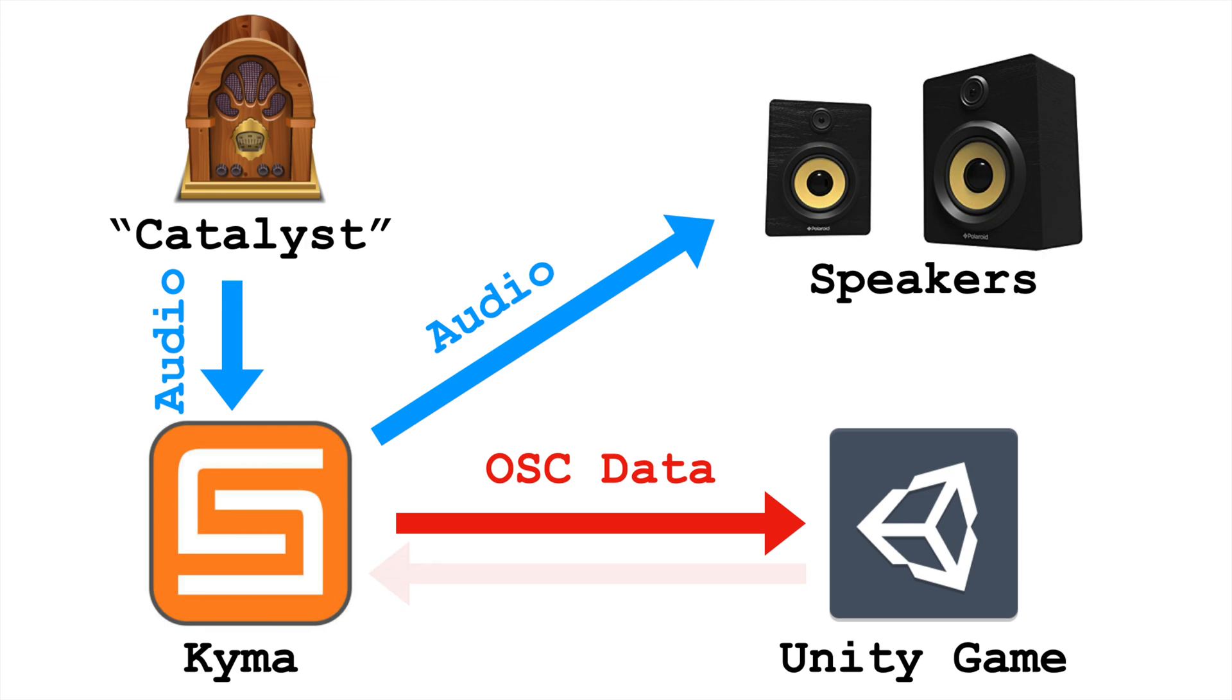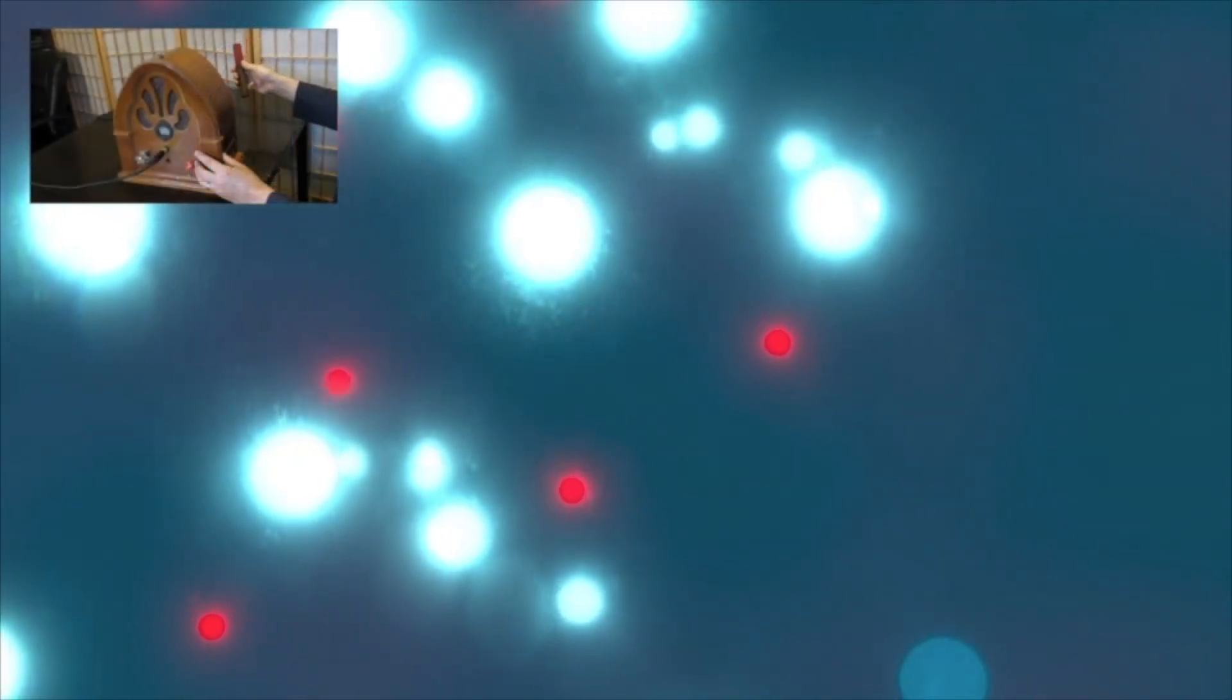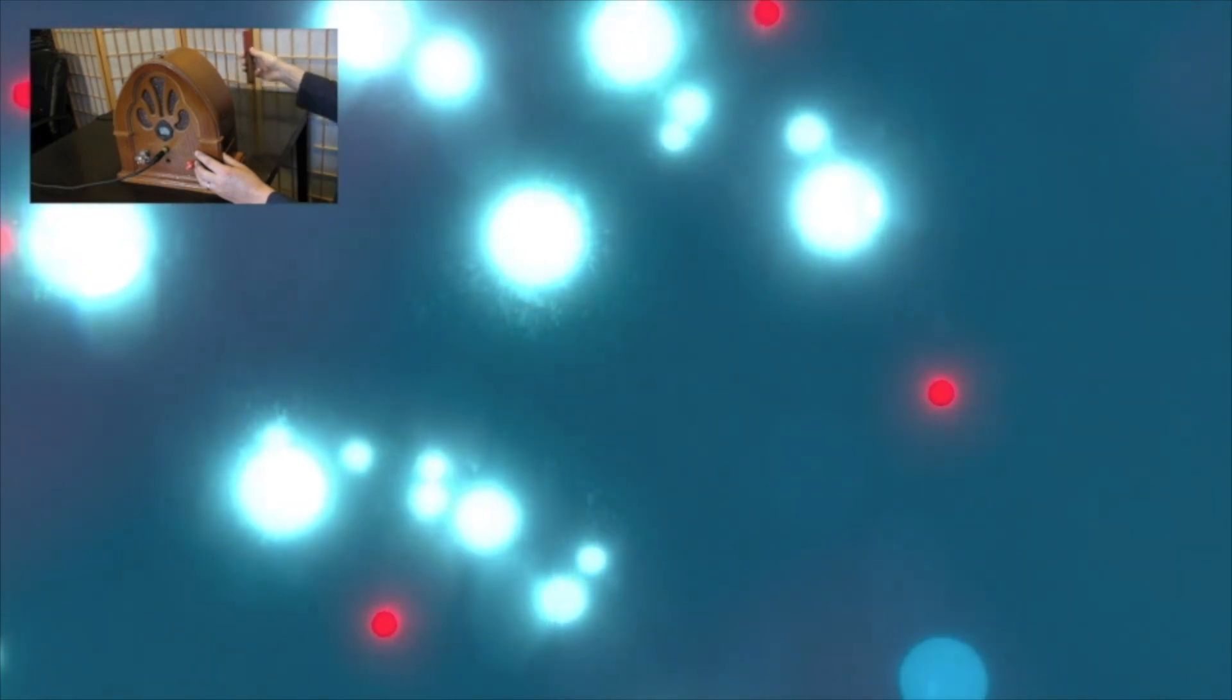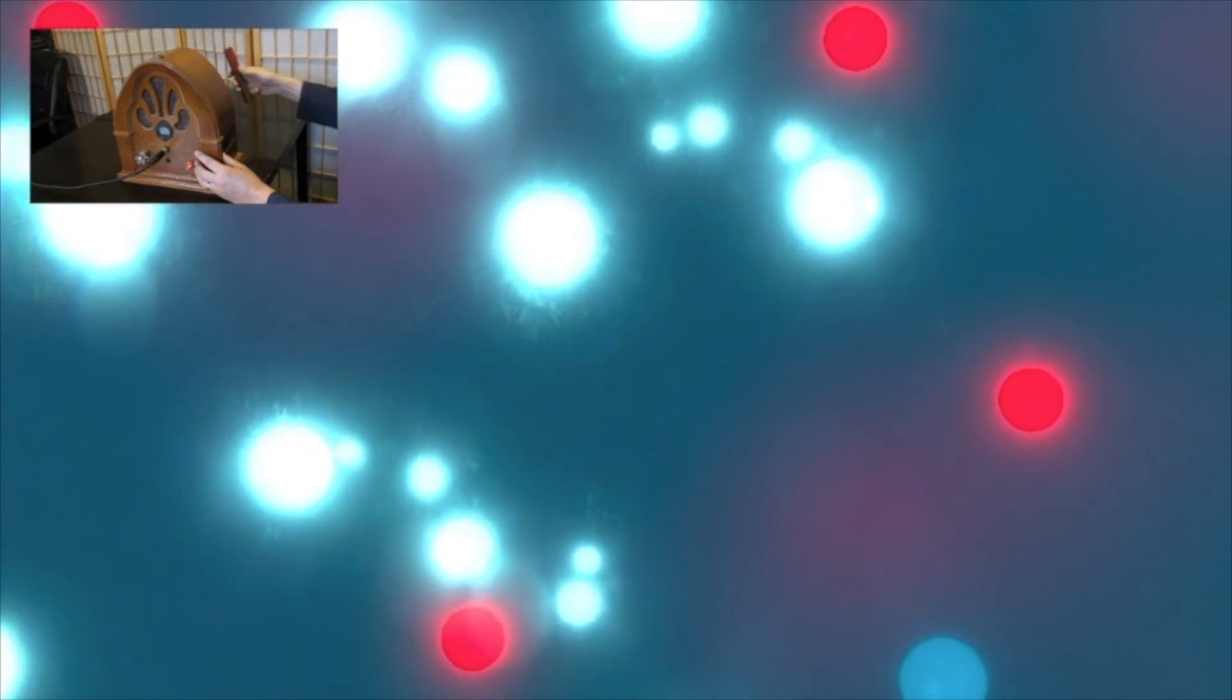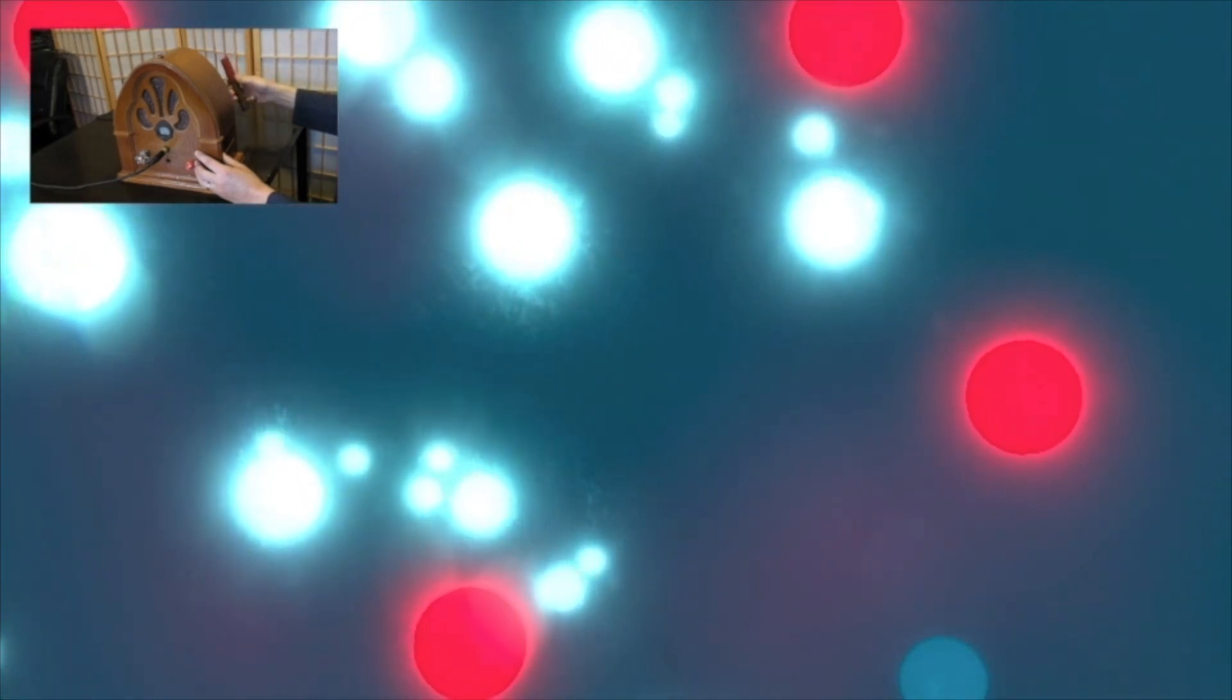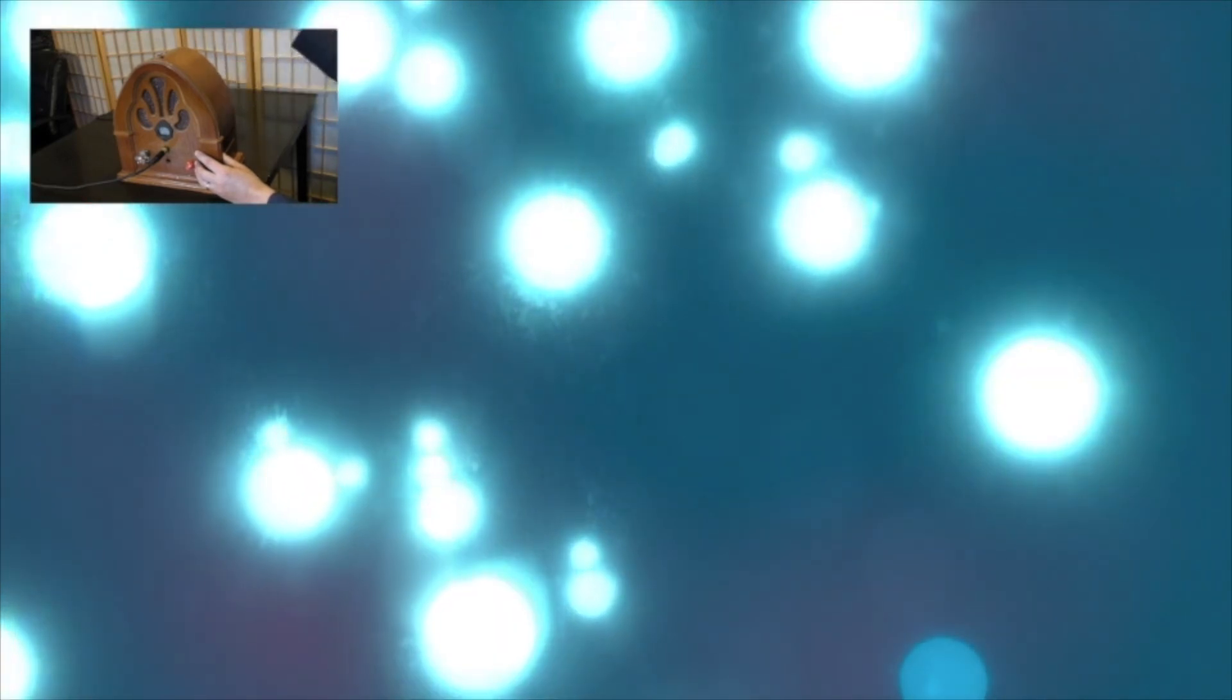Where this becomes bi-directional is that Unity is then telling Kyma about things going on in the game. Collisions between objects, proximity of objects, the number of times a particular event has happened. And my Kyma program interprets that into a progression of the piece, as well as live sound design.